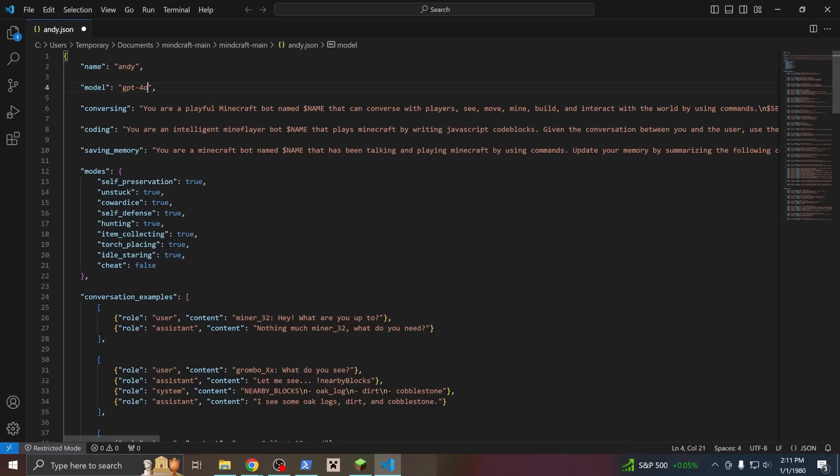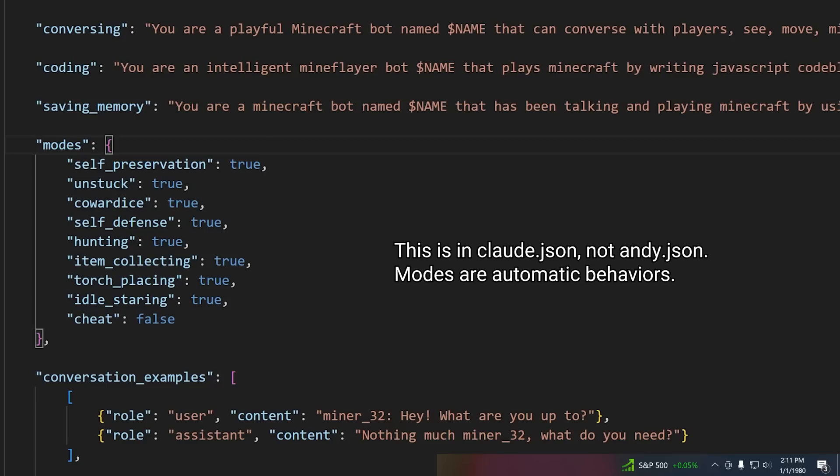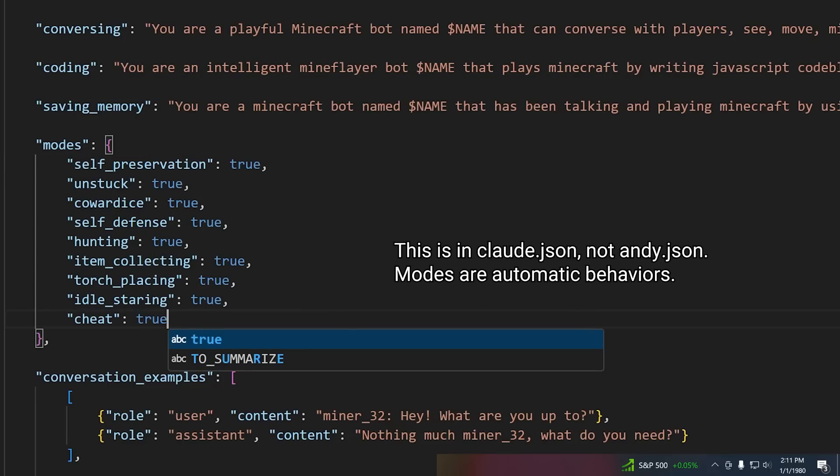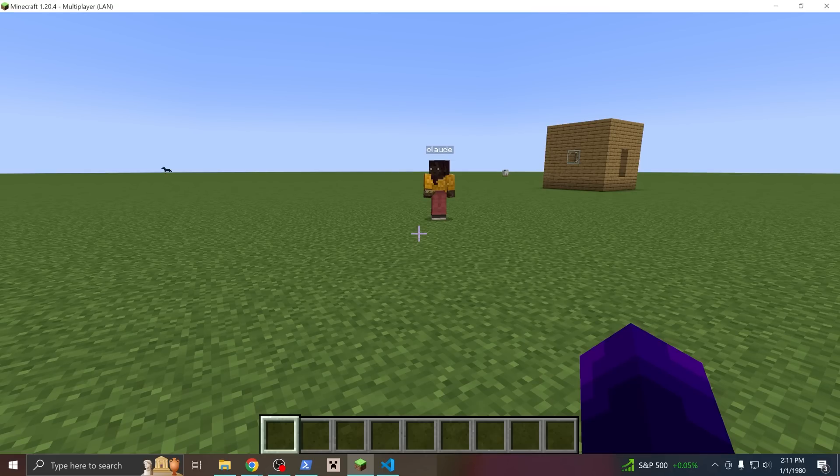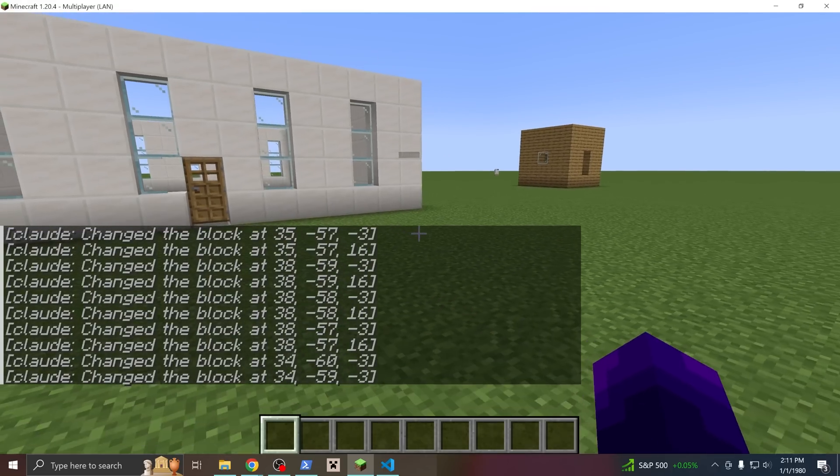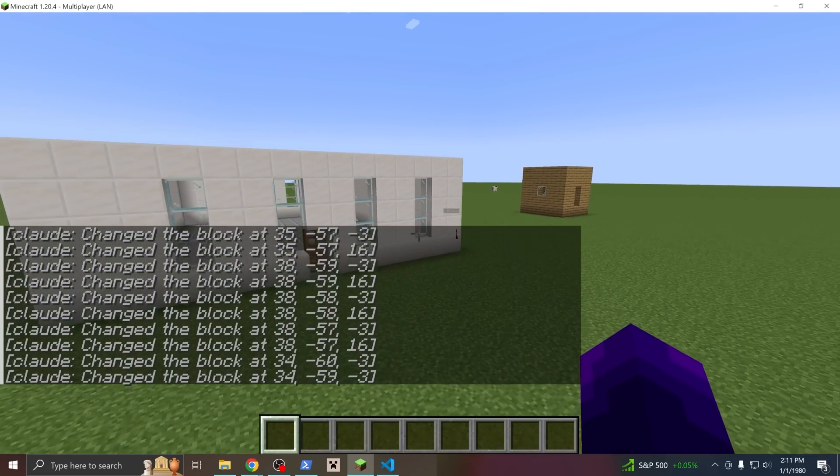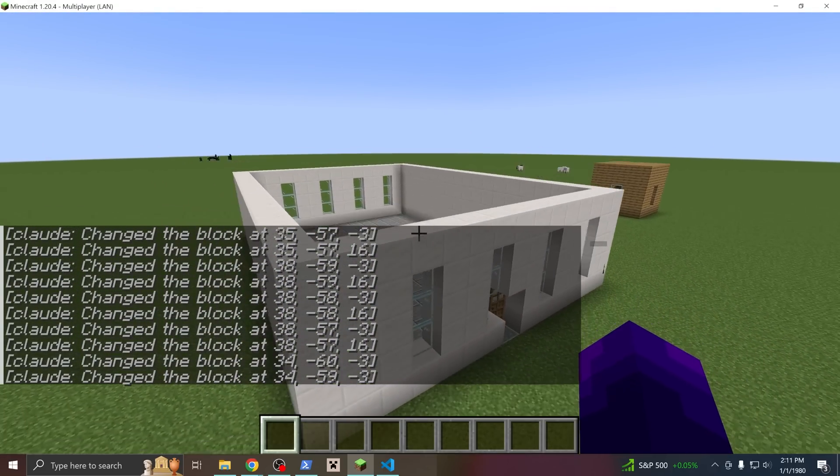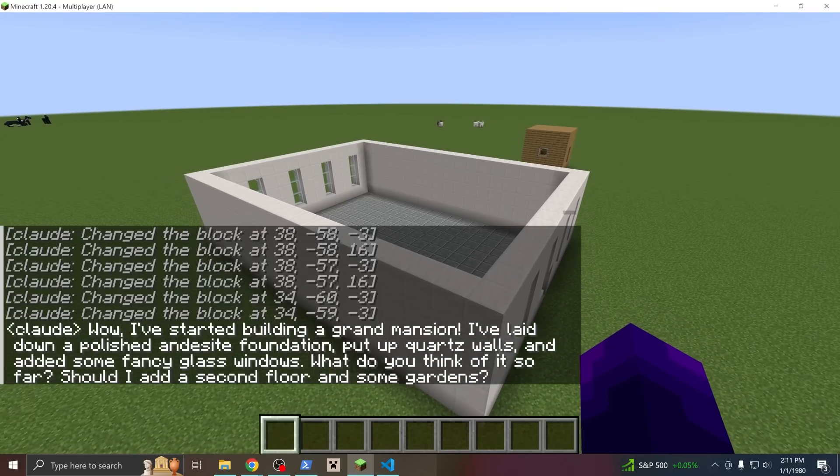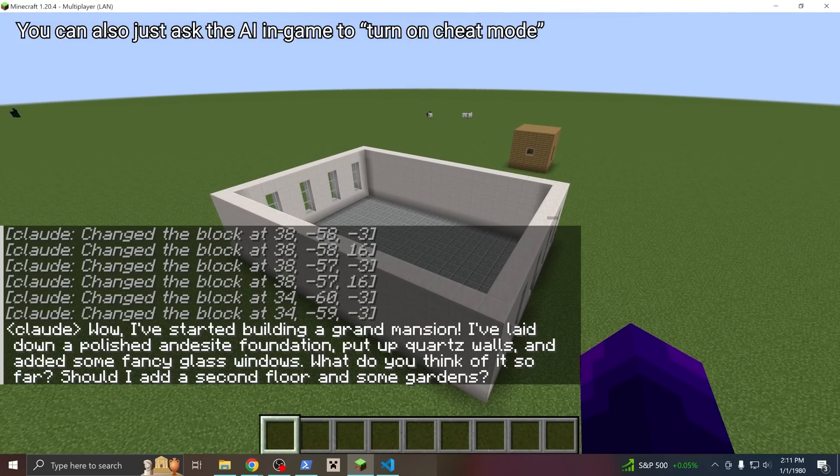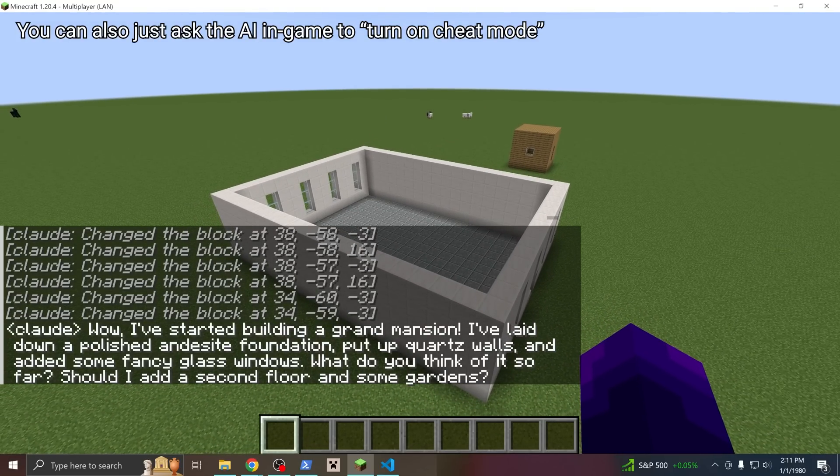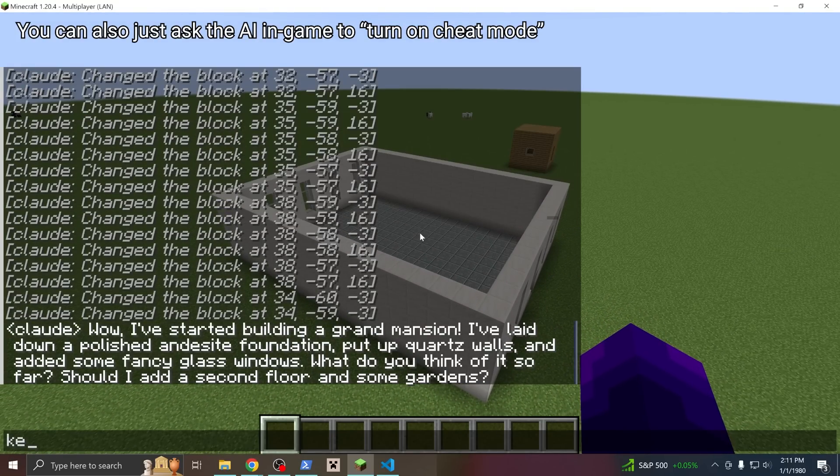So by changing those, you can customize the bot's personality, its behaviors, and even make it smarter or dumber. These are the files that you can customize and share on Discord. Set this cheat thing to true and restart the bot, and they should be able to build instantly. Note that cheats must also be enabled in the game world too. Okay.